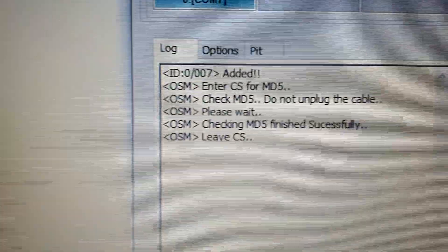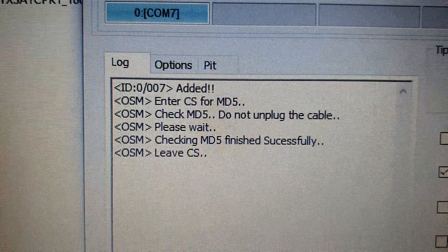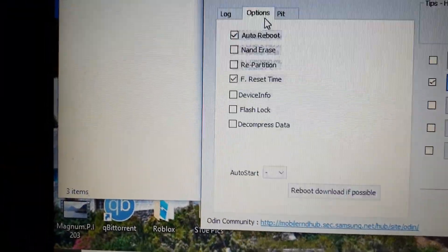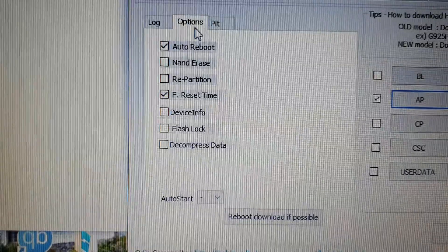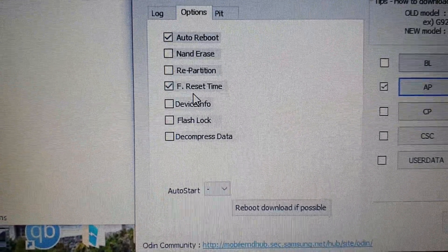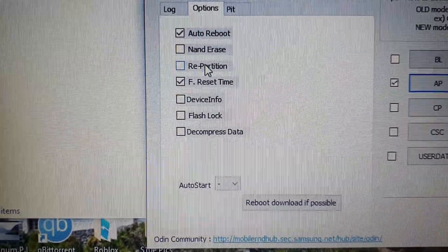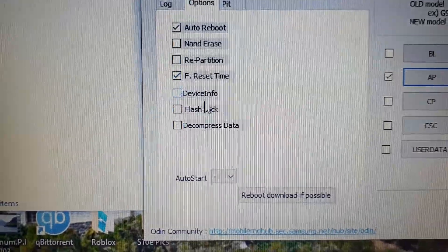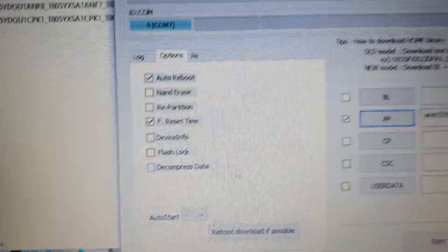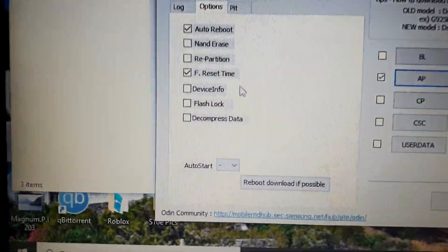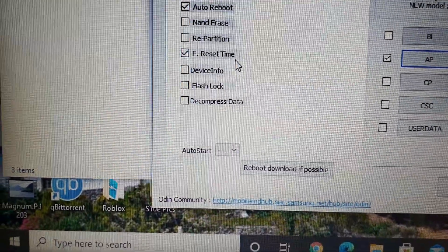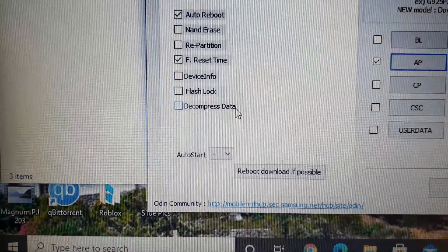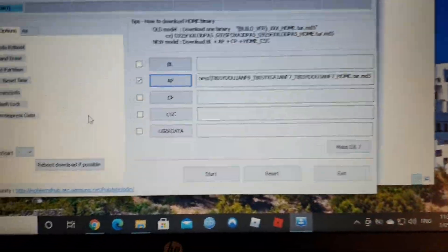Okay, so it's been added and what I do is I check the options and I make sure that these are ticked. I've read that I have repartitioned, not ticked. I'm not sure what these other ones do. I've tried Nand Erase, decompressed data. I've tried those. No luck with those.